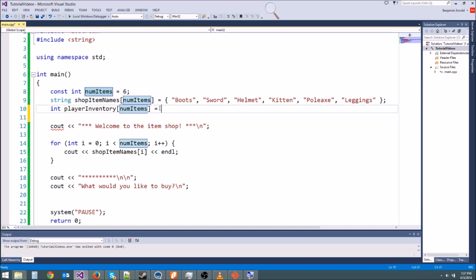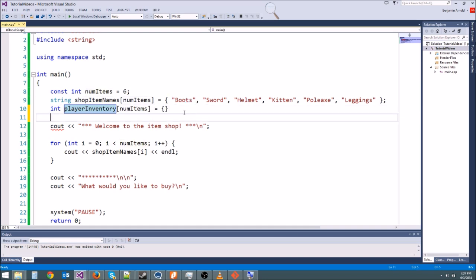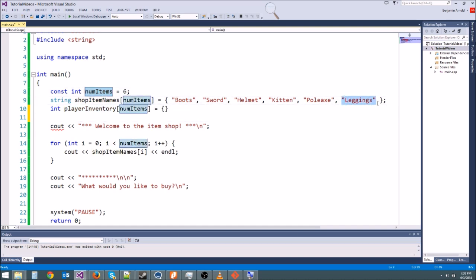We're going to create an integer array with int and call it player_inventory, sized to num_items, just like before using that constant int. num_items is six, so we set it equal to and initialize it. Each element in player_inventory corresponds exactly to the element in shop_items. So if the first element at index zero is three, that means we have three pairs of boots. If the last one is six, we have six pairs of leggings.